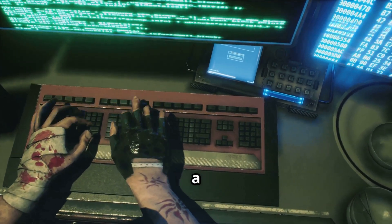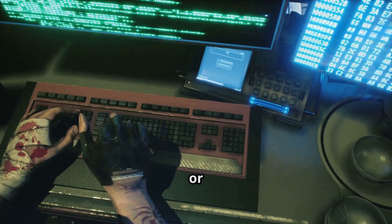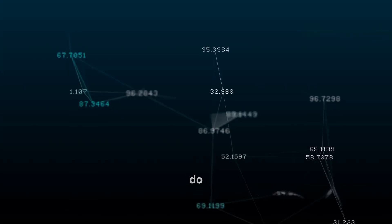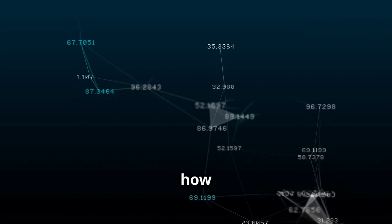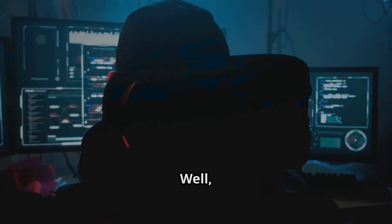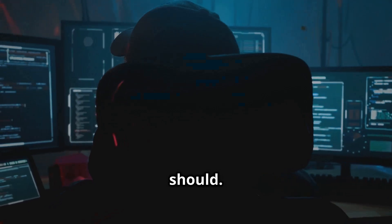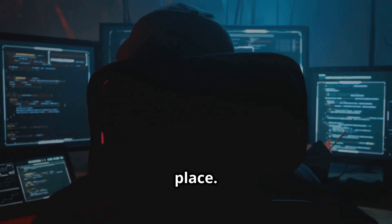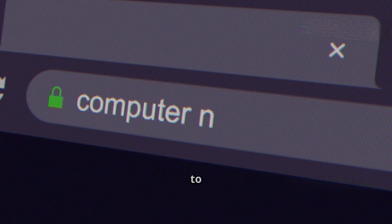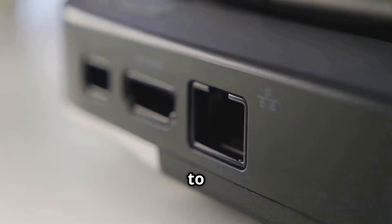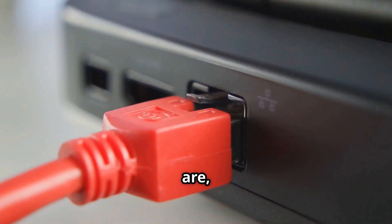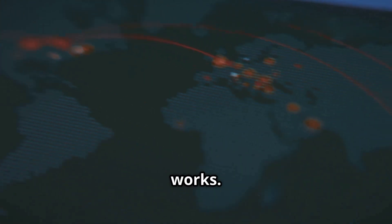So you consider yourself a hacker after using some hacking tools or maybe installing Kali Linux on your PC. But do you even know how the internet works, or how you're able to watch this video independent of where you might be in the world? Today we'll cover everything from how computers connect to each other and share information, to what basic network terminologies like an IP address or ports really are, and how the internet basically works.